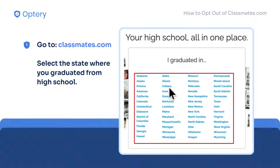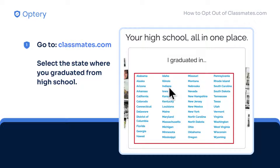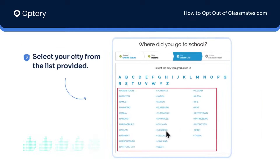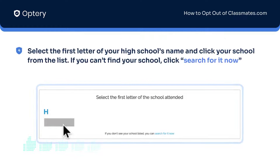Just go to the home page and select the state where you graduated from high school. Next, select the first letter of the city where you graduated from. Next, select your city from the list provided. Select the first letter of the name of the high school where you graduated from, and once you see the list, just look for your high school name and click on it. If you do not see your high school listed, just click the Search For It Now link and follow the instructions.